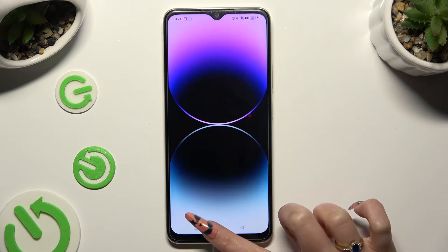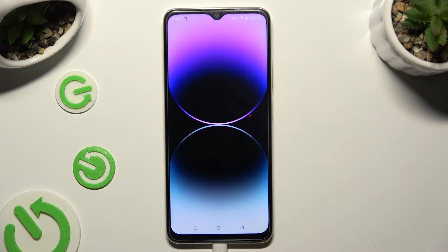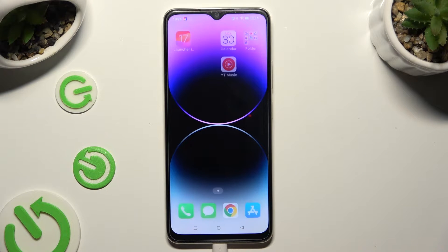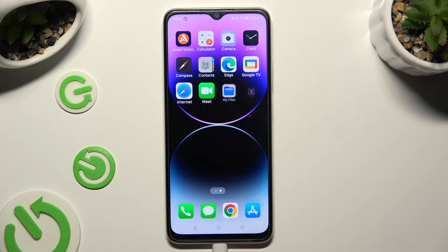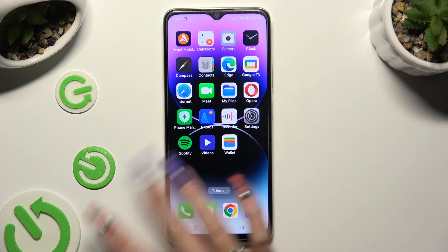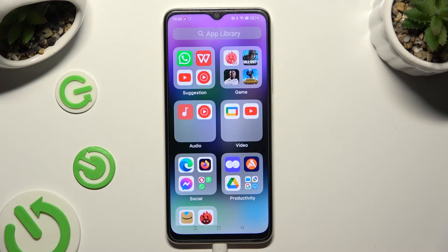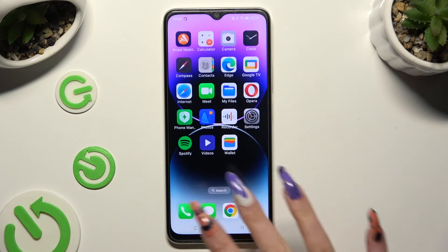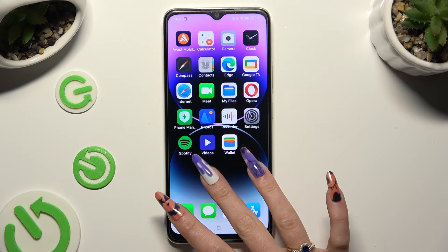So when I go back, as you can see, Apple Layout was applied successfully on my device.